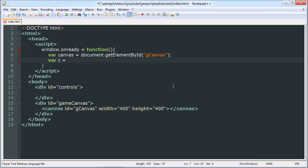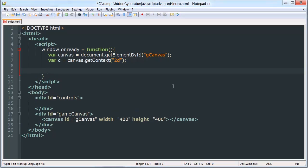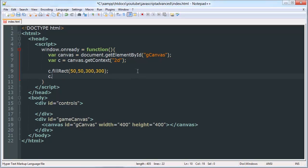We'll do that, so now we have the canvas object. Then we'll say our 'c', which is going to be our context, is canvas.getContext('2d'). Now we can call c.fillRect at 50, 50, 300, 300 — a rectangle that starts at 50, 50 and is 300 by 300 — and then c.fill.